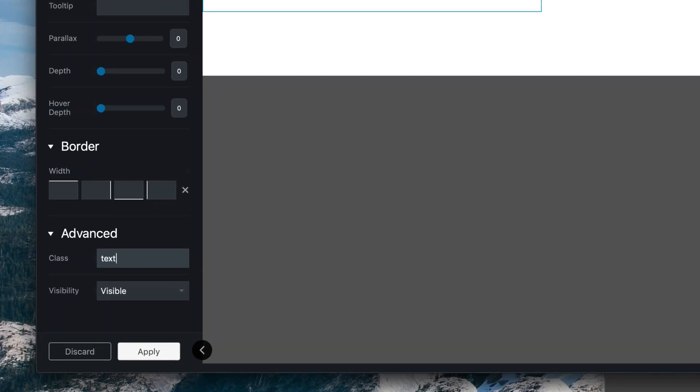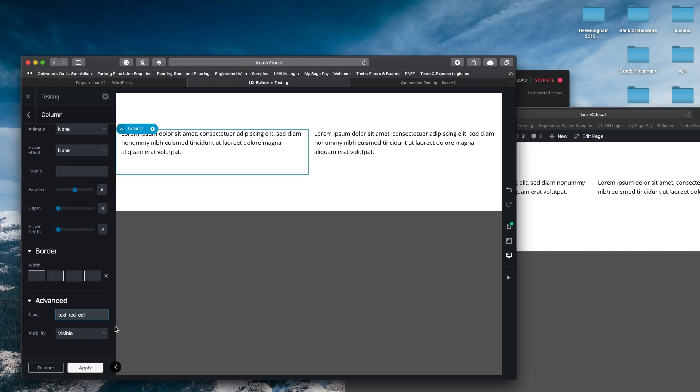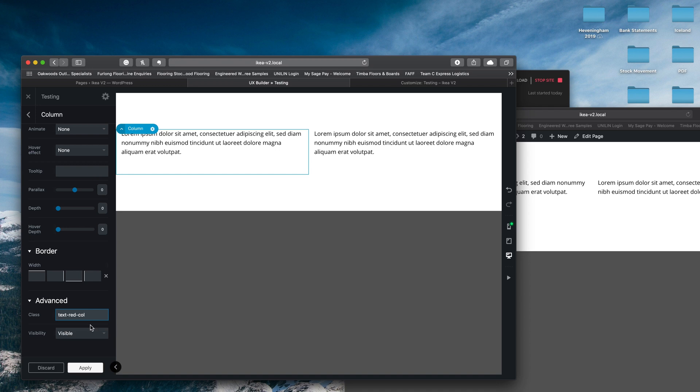If I call this text red col. Now there is a general convention of naming these kind of fields. Normally you kind of shorten words and then just put dashes between them. There are some do's and don'ts with different characters and things. So to be on the safe side, I'd highly recommend that you stick to this kind of naming convention. But it is really important that it is completely unique.